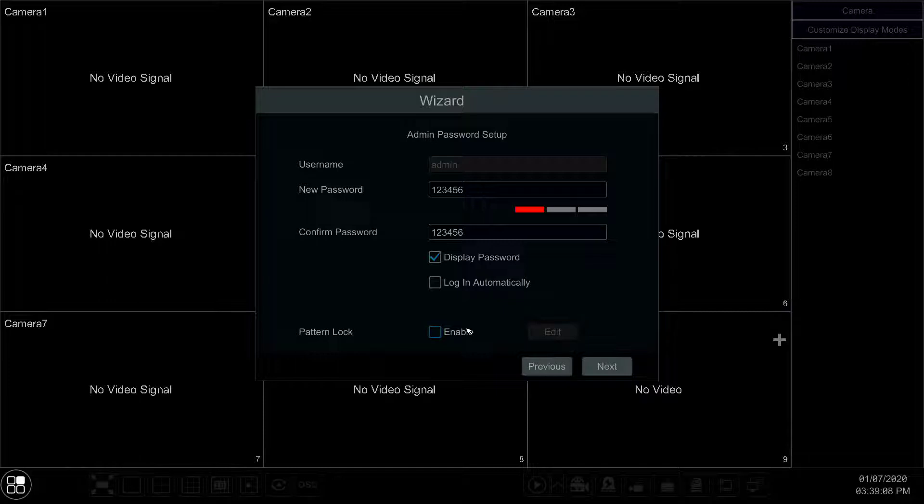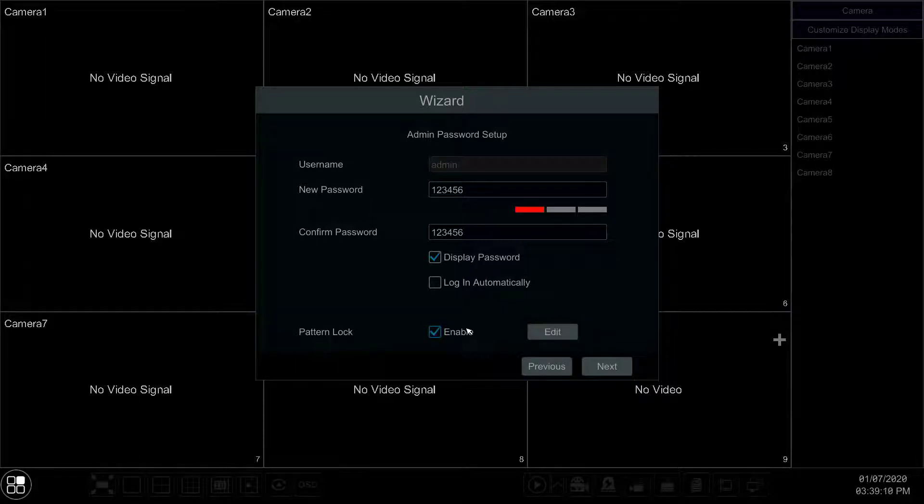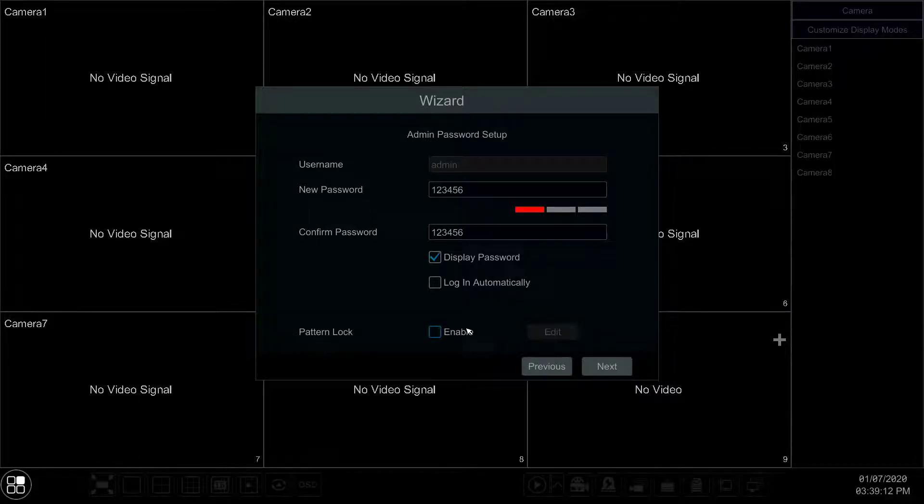If you tick the pattern lock box, you are allowed to use a pattern instead of a password to log into the system.